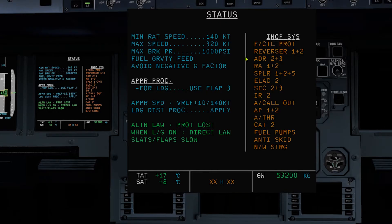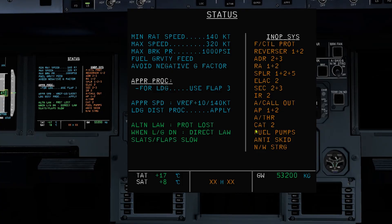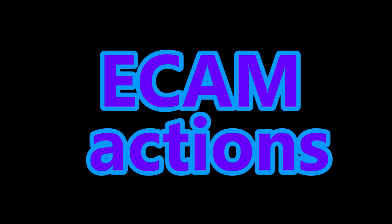Looking at the inoperative systems: fuel is gravity feed, so watch your fuel quantity as you cannot use center tank fuel on older aircraft. Only two spoilers available, no reversers, and alternate braking — so landing distance increases. No anti-skid and no nose wheel steering. ECAM actions complete.